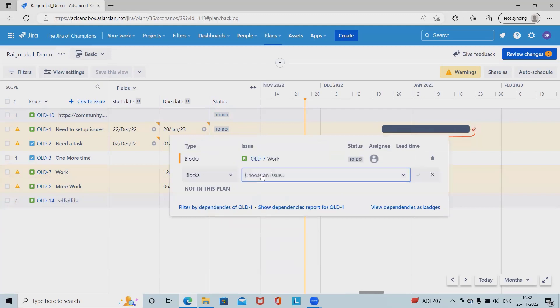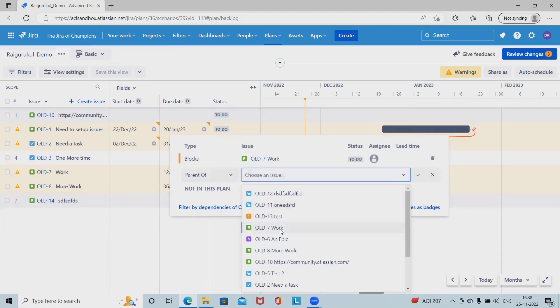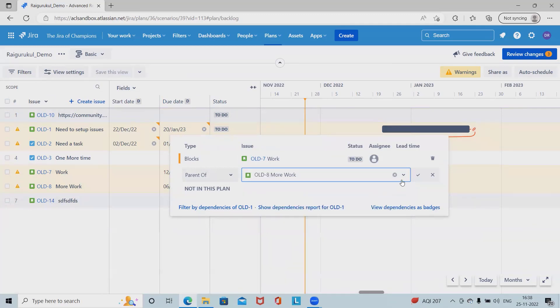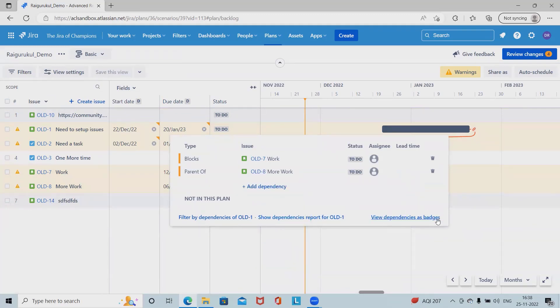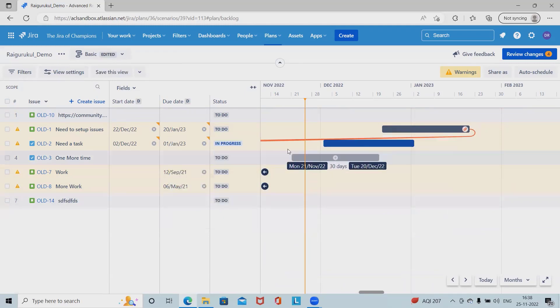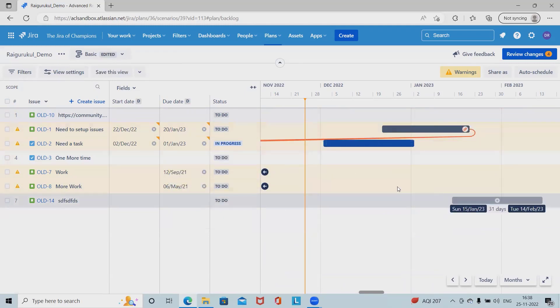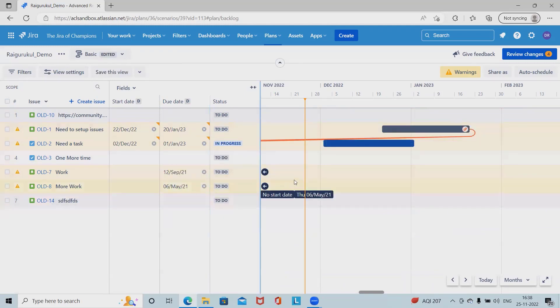After that, we have to select the other dependency. Let's see, I'm just adding more works. Click on this and this dependency has been added successfully. Now you can see this dependency has been added. This is how we can add the dependency.